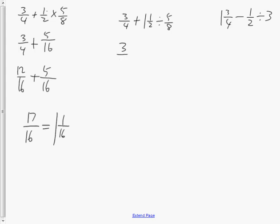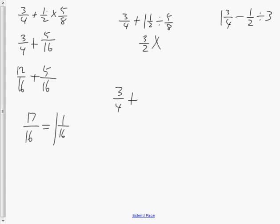The second fraction example still requires order of operations. There's 3 quarters plus a division expression. Convert the mixed fraction to improper, then for division, multiply by the reciprocal of the second fraction. Using cross reduction, 8 over 2 becomes 4 over 1. Multiplying numerators: 3 times 4 is 12 over 1 times 5 which is 5. So the result is 12 fifths, or 2 and 2 fifths.